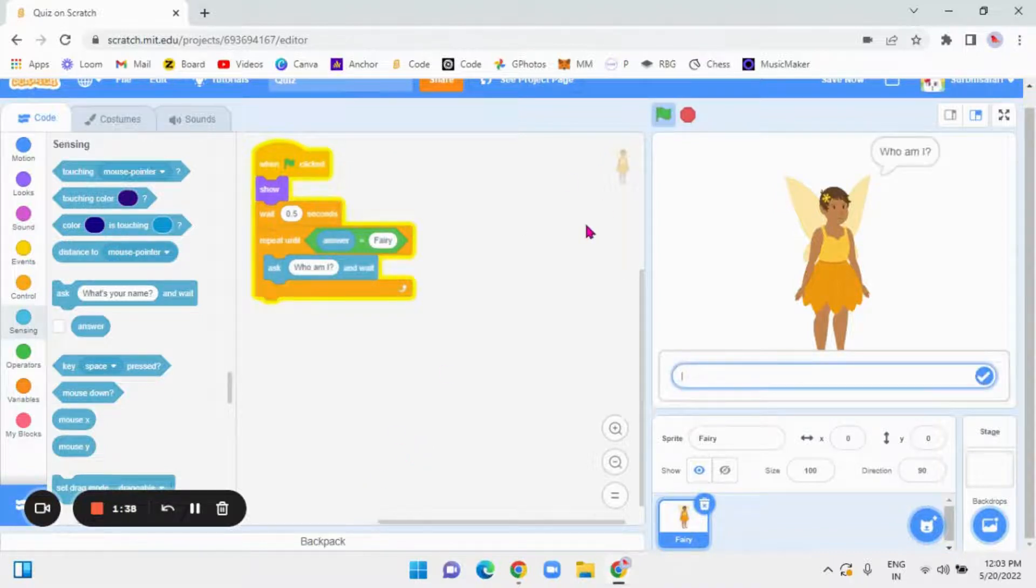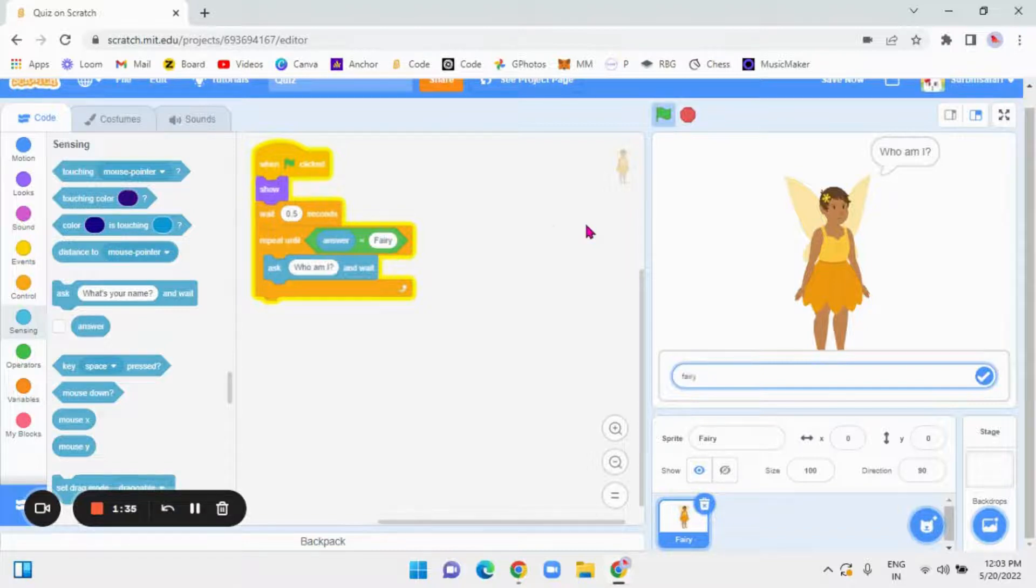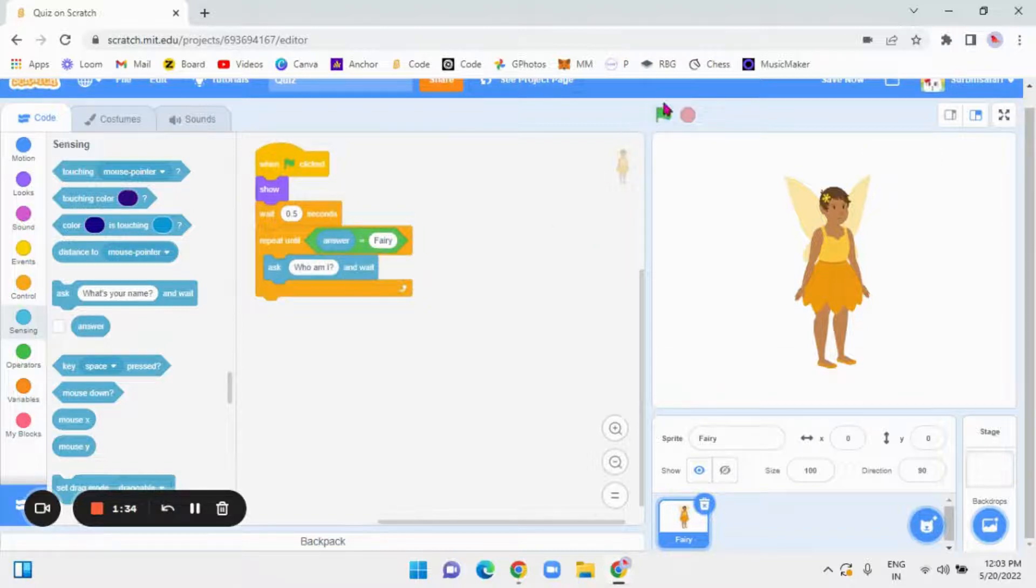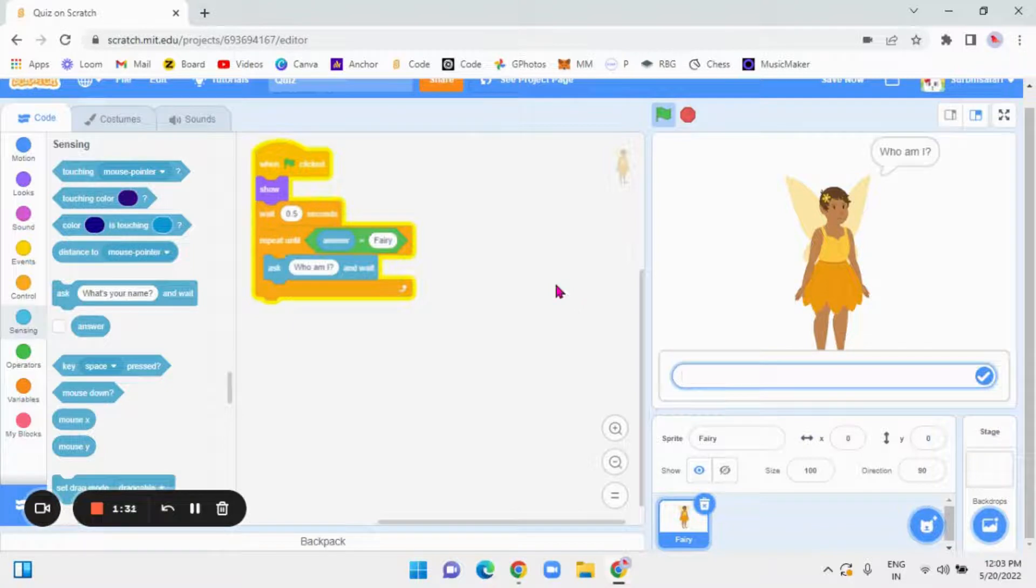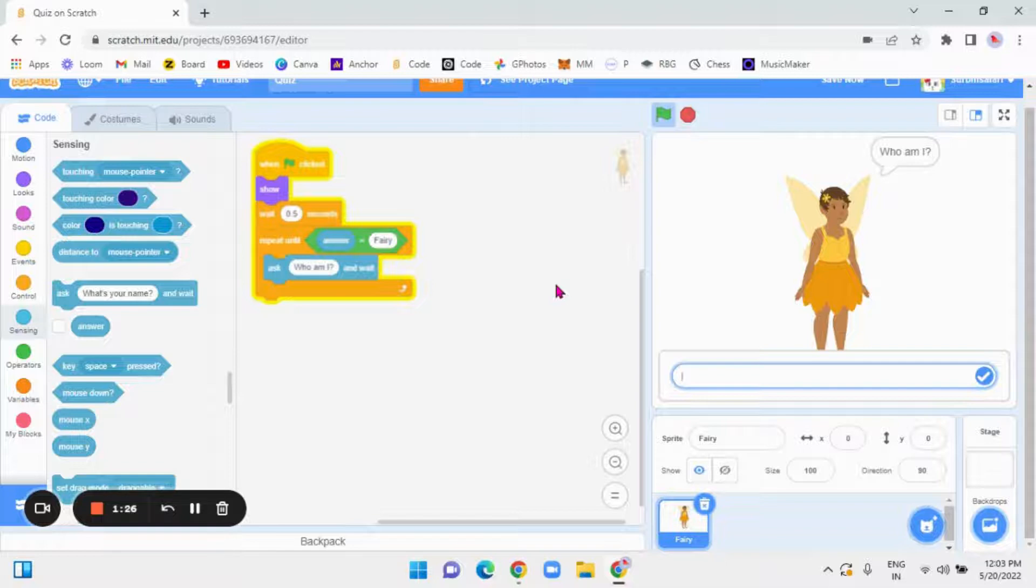Who am I? You have to answer fairy, but there is still one problem. If you answer something else like girl, it just asks something like that. We have to make us say something.